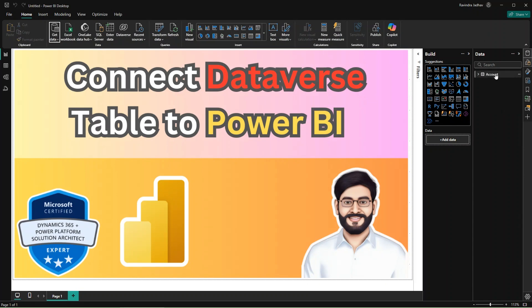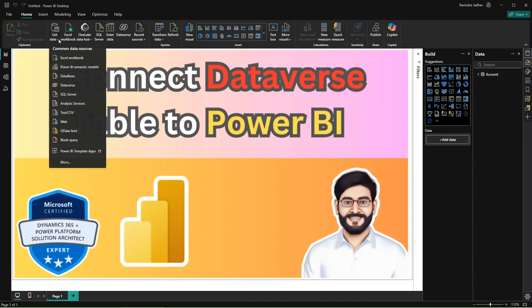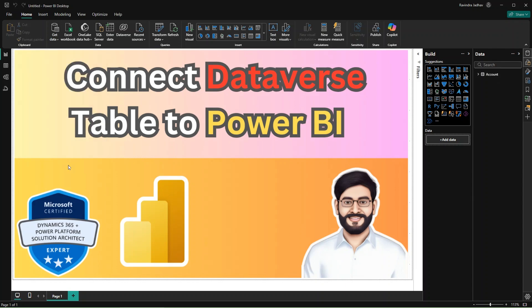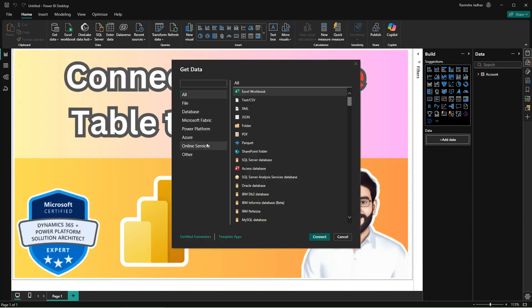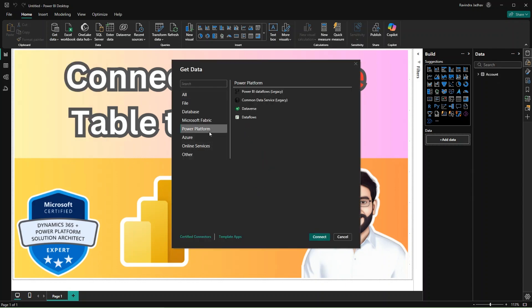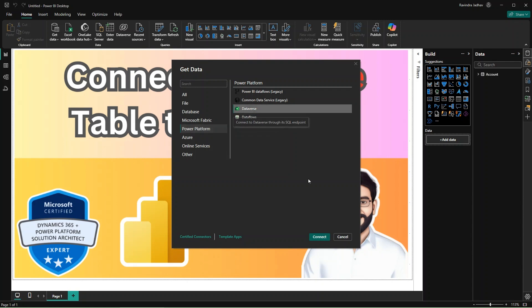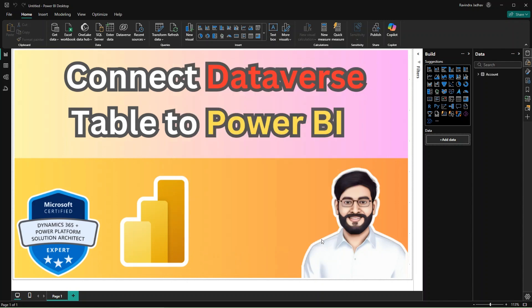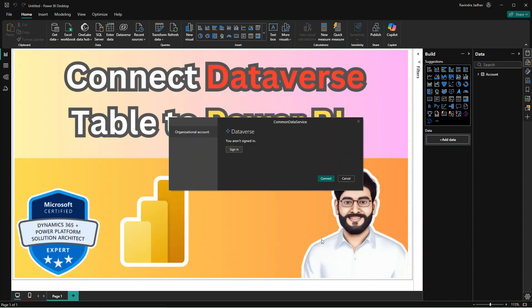Friends, you can see our table is successfully loaded in our application. Let's use the second method to connect the Power BI report. In this case, use the Dataverse option and click on sign in.